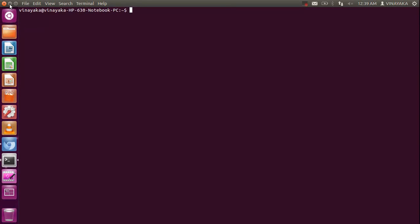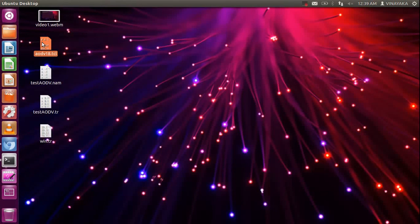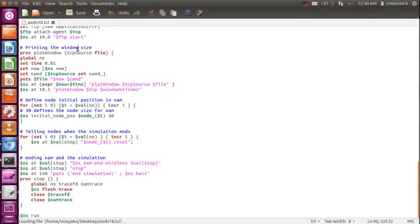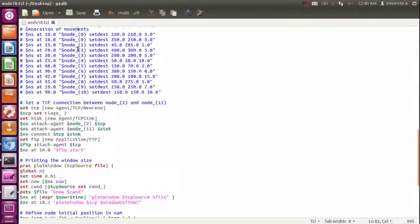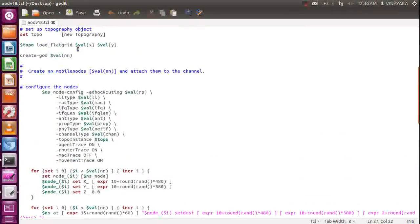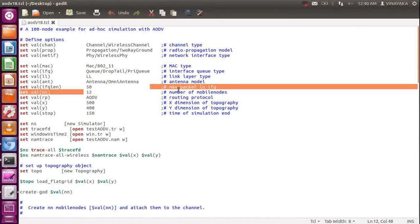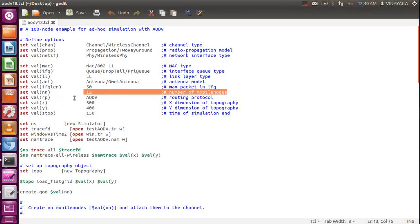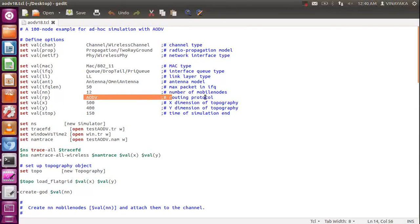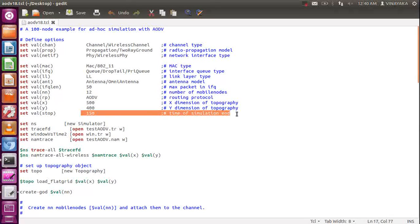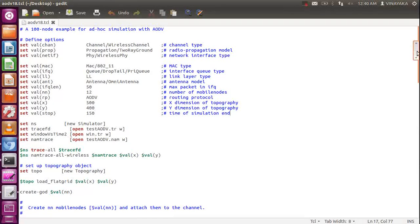Today we will see AODV simulation. I have taken the code and named it aodv18.tcl. To run this, I need to follow two steps: one is to execute this TCL file. The TCL file allows you to configure the number of nodes, the screen size, the X and Y dimensions, and the node coordinates. In this demonstration, I have taken 12 mobile nodes and the routing protocol is AODV.